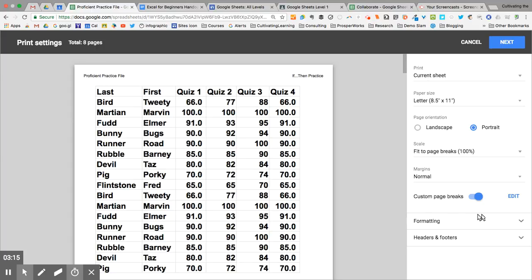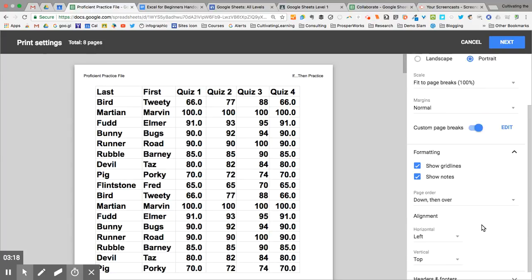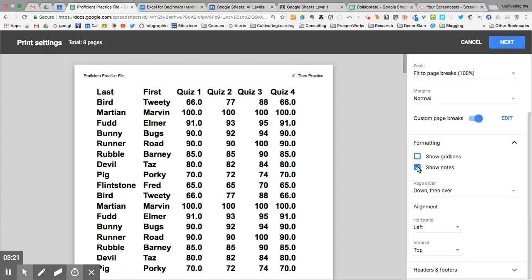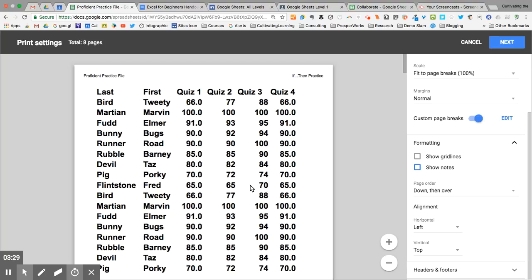The real power is underneath formatting and headers. Mine were turned on to show the grid lines and to show notes. If I take them off, now I don't have any grid lines. You might need that if you are using a spreadsheet to create an invoice and want to have a header at the top or something formatted specially.